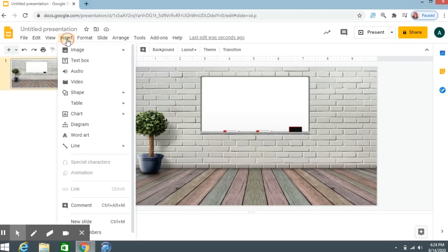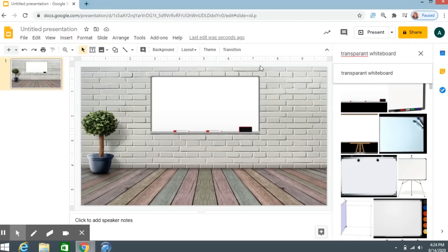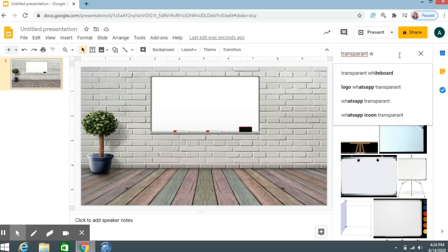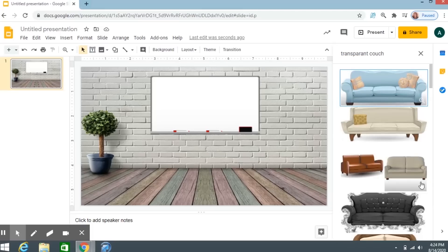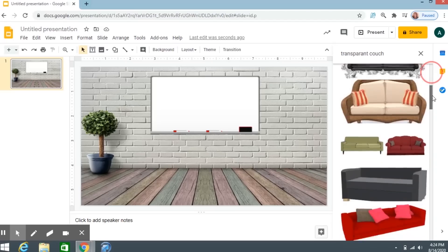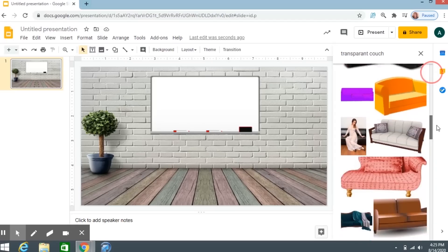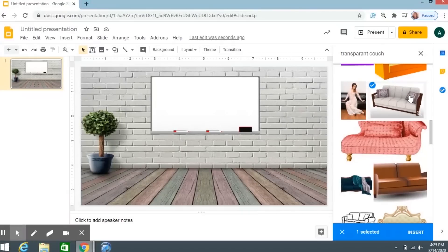Let's go ahead and put in a couch in my classroom. Go to Insert, Image, Search the Web. Keep the word 'transparent' — search 'Transparent couch.' They have many different options depending on whether you're going for a cartoon look or a real look. I'm going to choose this couch and click Insert.